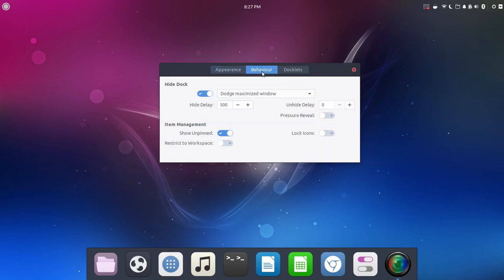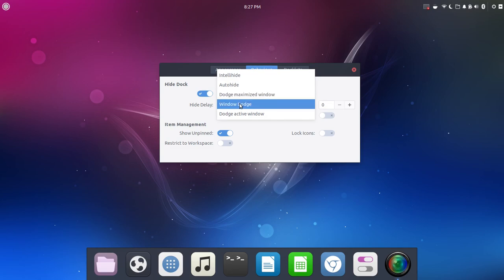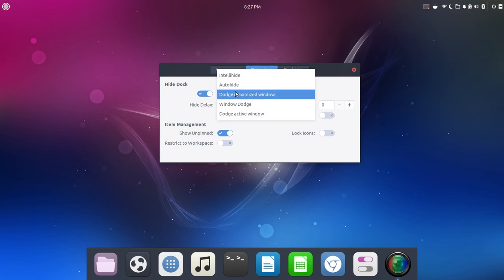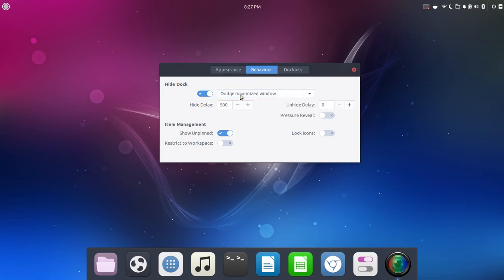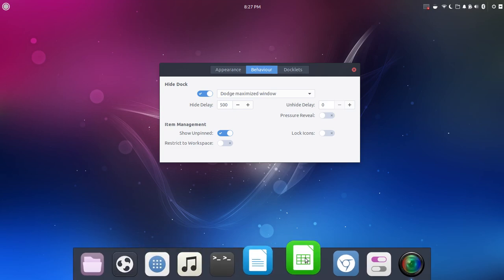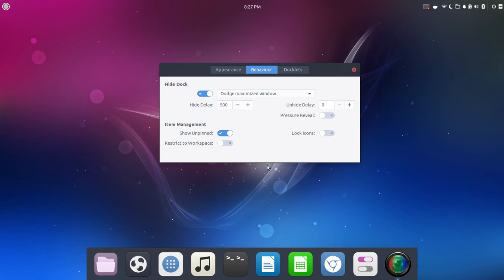Next up here is Behavior. And so we could change things. So we could say hide the dock, don't hide the dock, dodge, maximize window, window dodge, dodge, active window, auto hide, and intelligent hide. I'm going to go to dodge, maximize window. And what that means is when you have a full window open, this is going to move out of the way. It's going to hide. So we're going to keep that on.